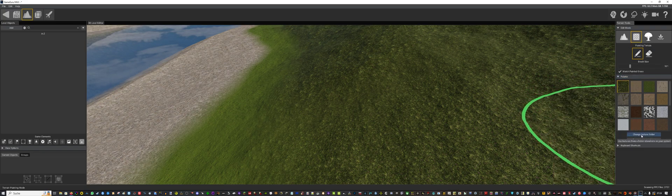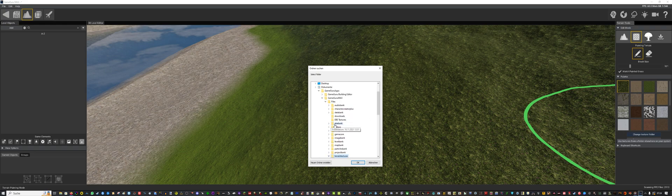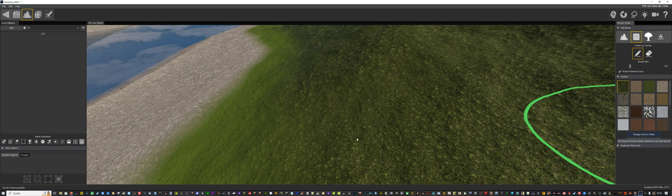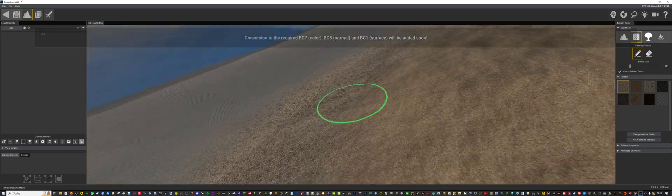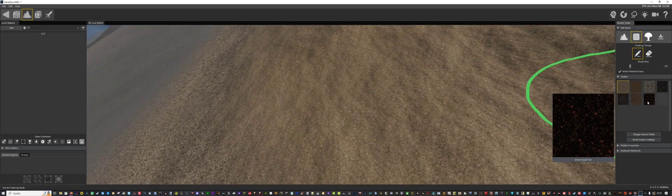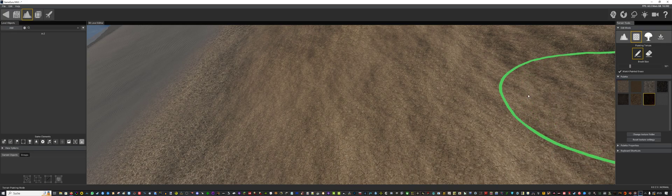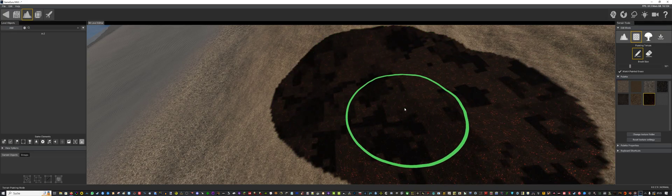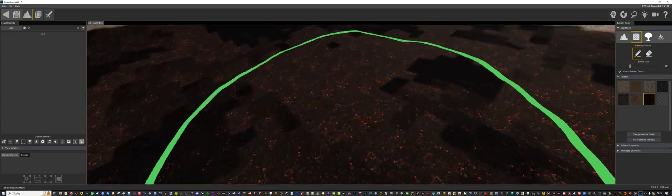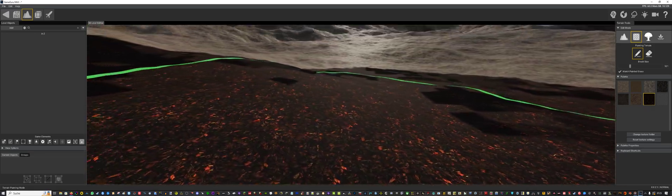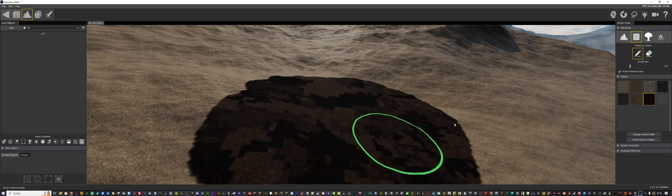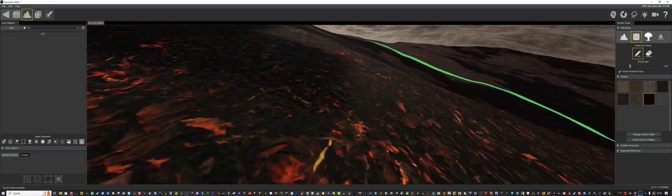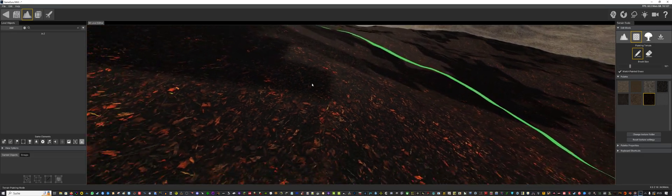So here you go to change texture folder. And you then open your custom terrain, custom textures folder. And boom, we have our new textures. Oh, this looks wonderful. I'm not sure what happened there. Maybe the image was too dark already. Let's see.